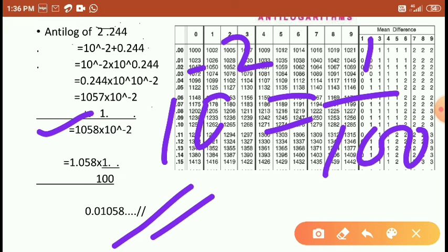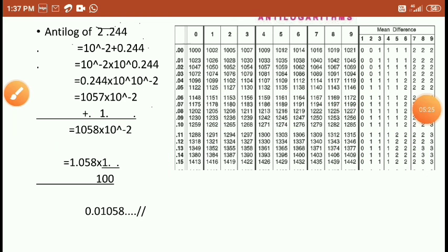I hope you understood today's examples of log and antilog. If you have any doubt, please ask. Thank you so much.